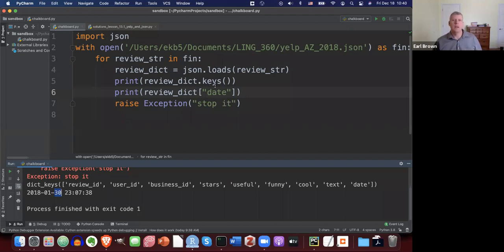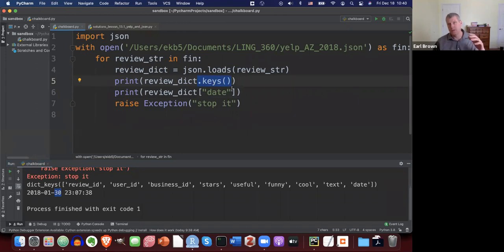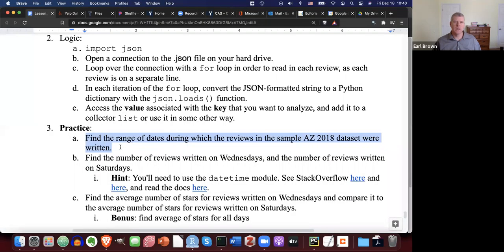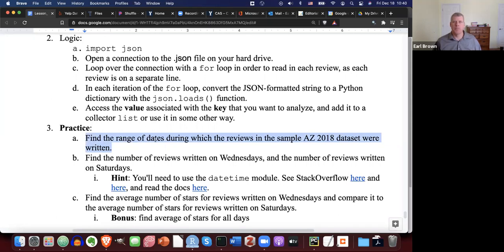You may need to call this and figure out the date — I just told you it's called 'date'. I'm not going to give you any more clues. I want to see if you can use what we've learned to find the range of dates during which the reviews in the sample dataset were written. Ready, set — give it a shot. Pause the video.